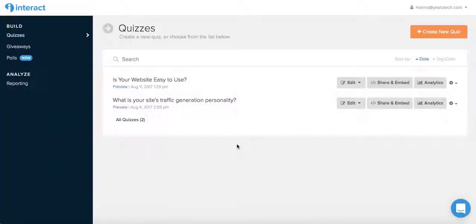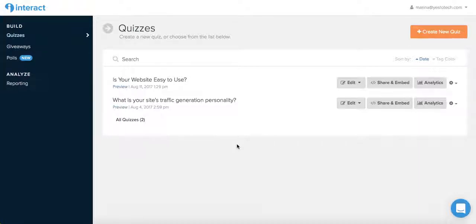In this video, I'm going to show you how to use the Interact Quiz Builder to turbocharge your email list.